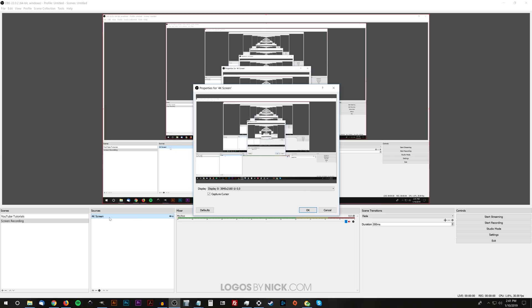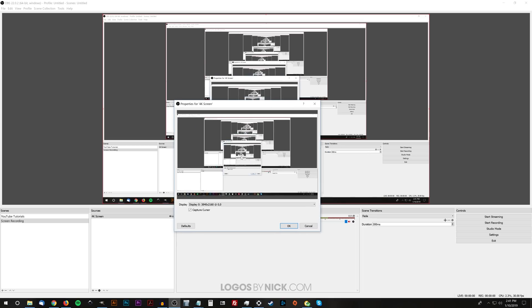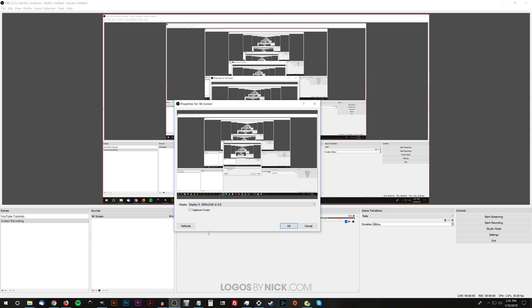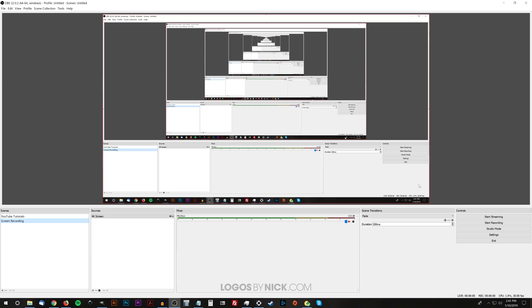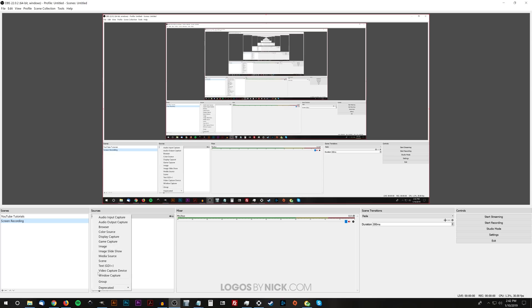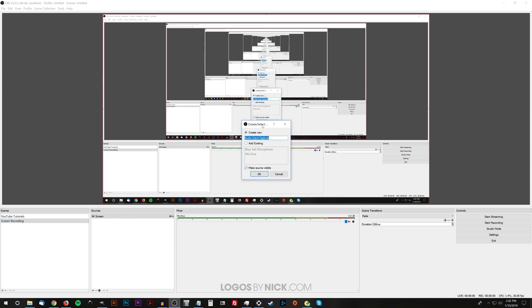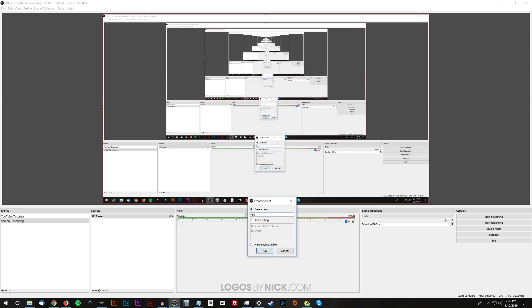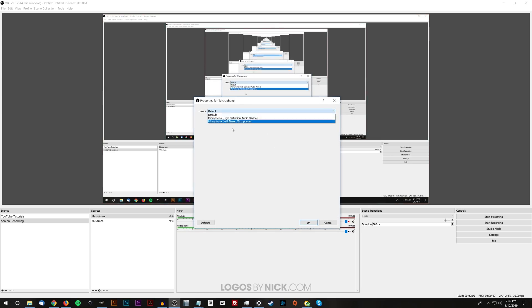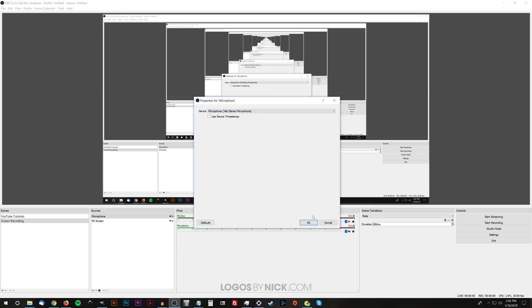Click OK and there you have it — the screen is now active. It's going to ask you which monitor you want to use. If you're using multiple monitors like I am, you'll have different monitors to choose from. I'm just recording this one here. Capture Cursor — I like to keep that turned on. Click OK and now it shows you in the preview that it's going to record your screen. Now we also want to record audio, so I'm going to add a microphone — click the add icon, choose Audio Input Capture, name it 'microphone,' click OK, and choose your device. I'm using the Blue Yeti microphone.